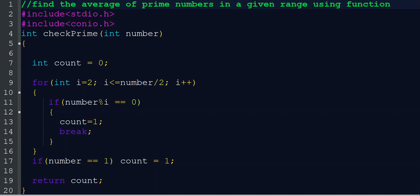Hi everyone, welcome back to myclass.com. Today our C program is to find the average of prime numbers in a given range using a function. We want to find whether a number in a range is a prime number or not, find all the prime numbers, and then find the average of all these prime numbers.